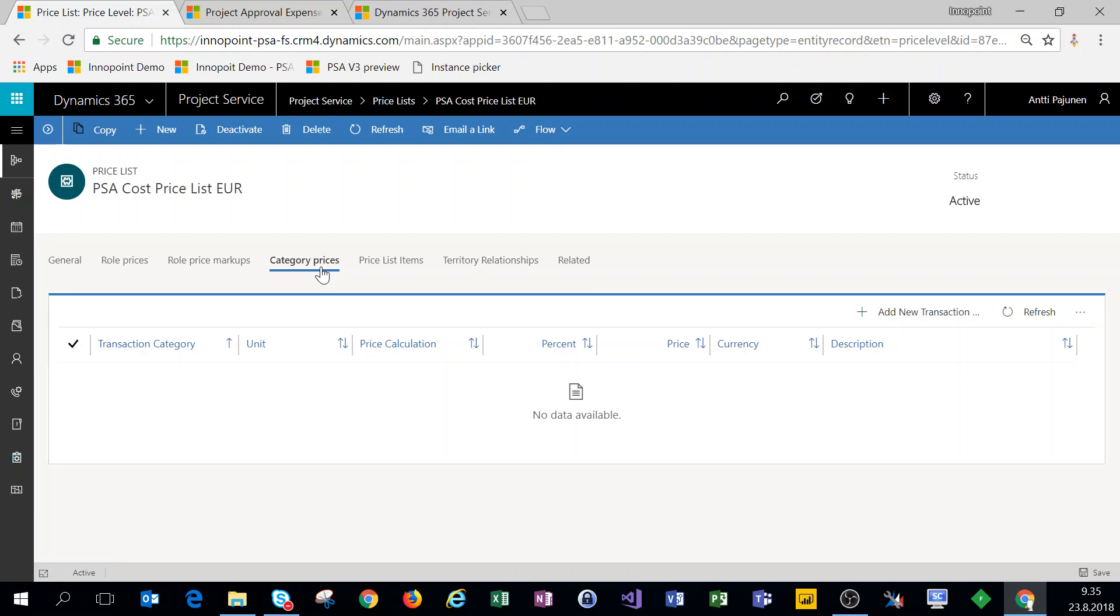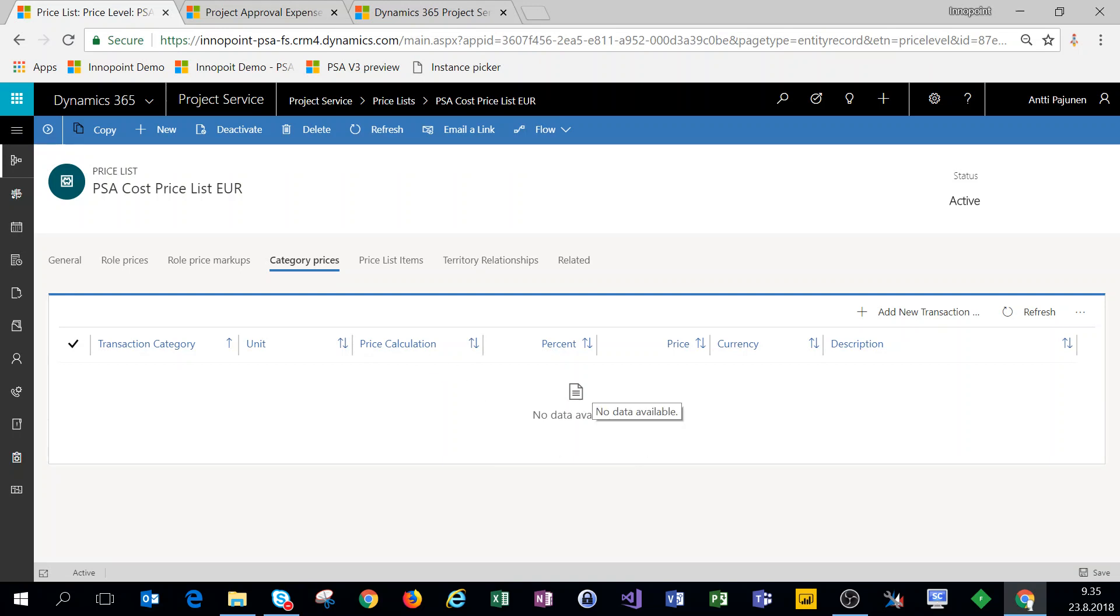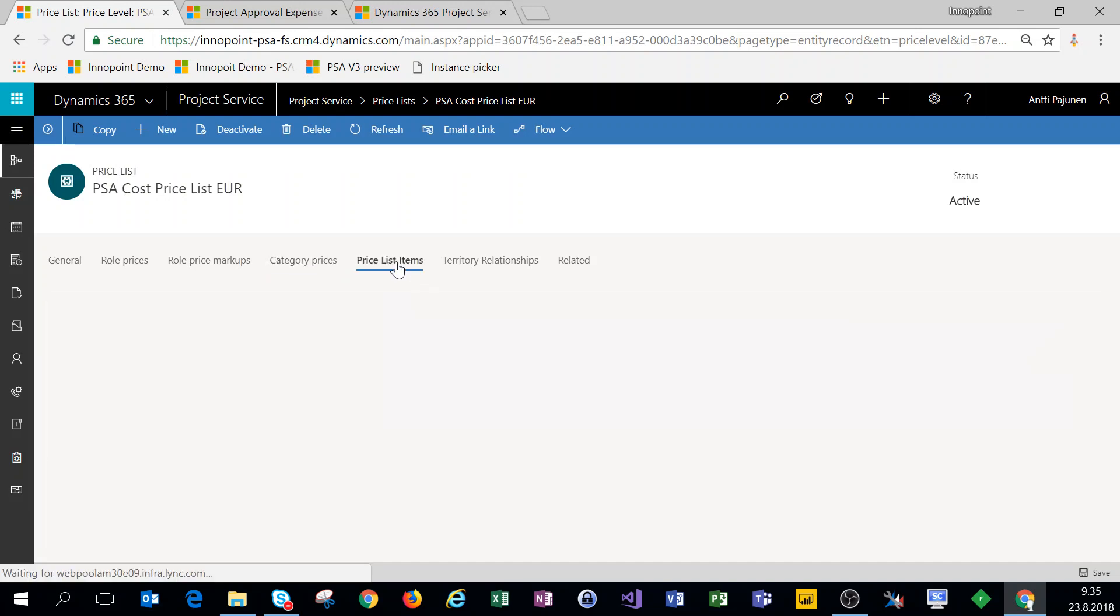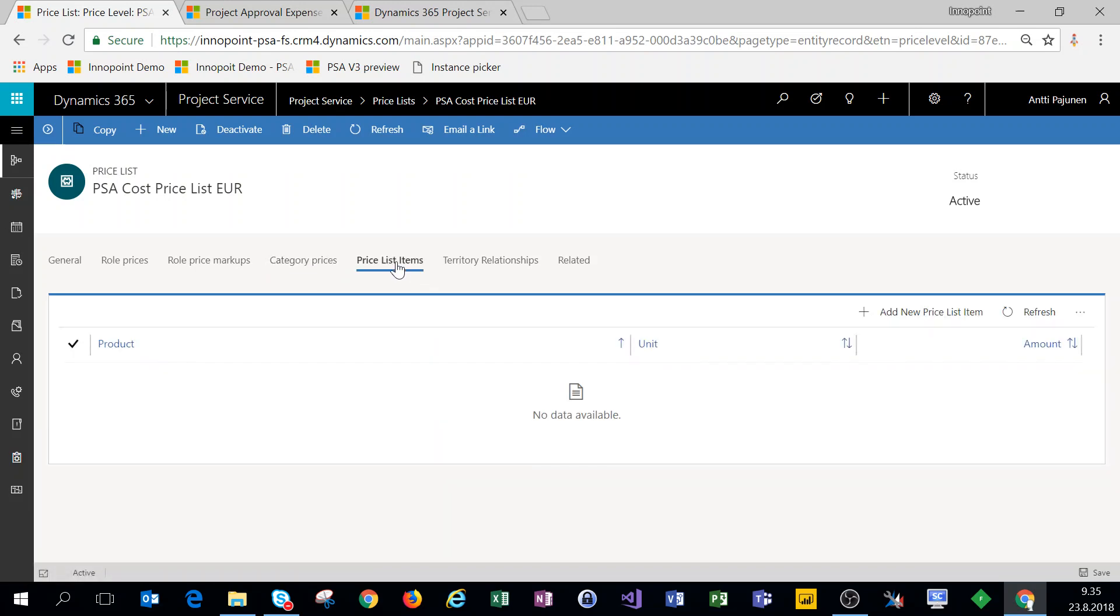Role price markups are naturally empty on the cost price list as well. For category prices, it's not required to set up category prices for your cost price list, as when you're entering expenses through the expense entry you're entering the cost of that expense which you will then invoice from the customer if you want to get that invoiced. So category prices are optional from a cost price list perspective if you are using expense entries as a means to submit your expenses.